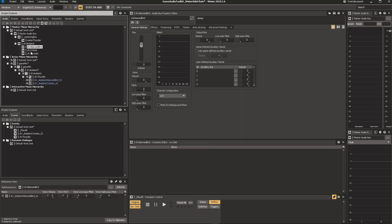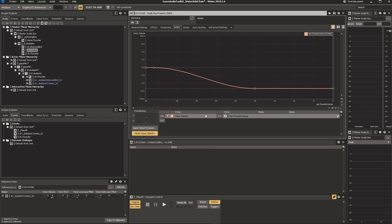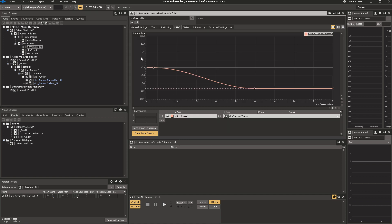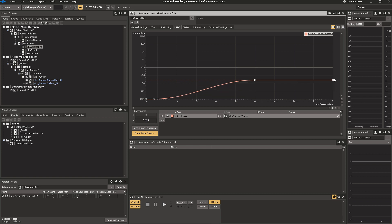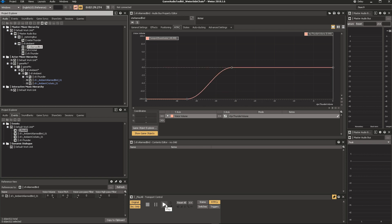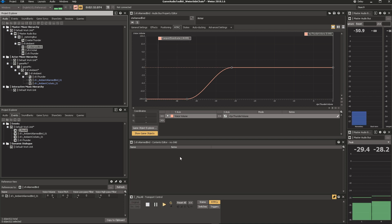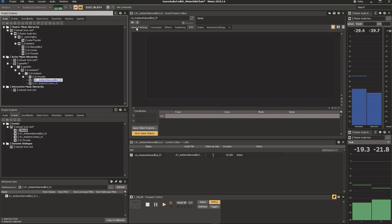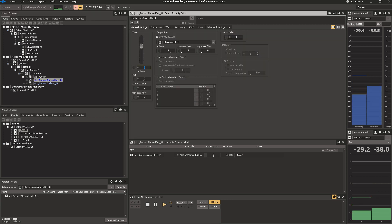We want to have it behave exactly the opposite from our cricket. We want the birds to be quiet unless there is thunder. And let's check if that works. Excellent.